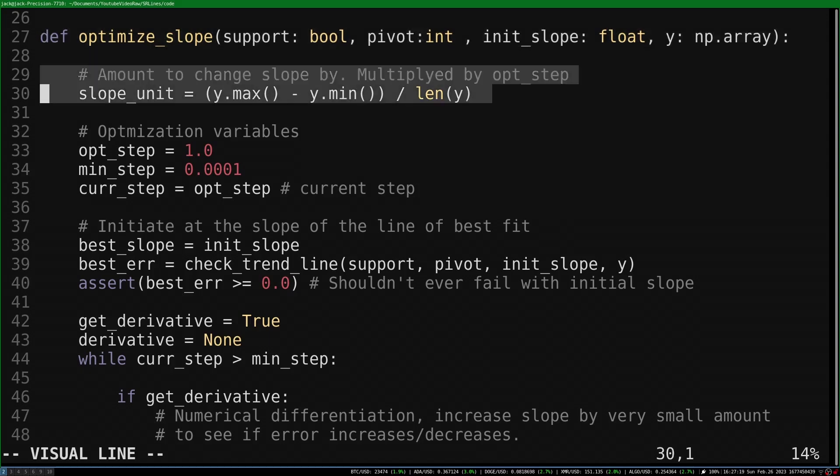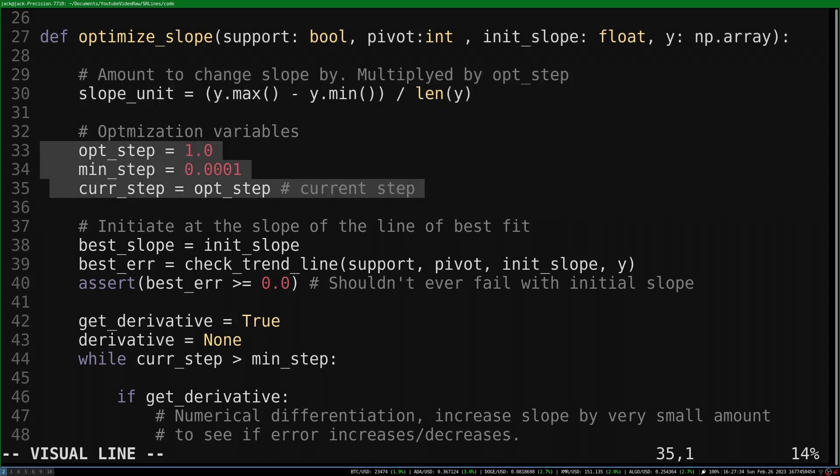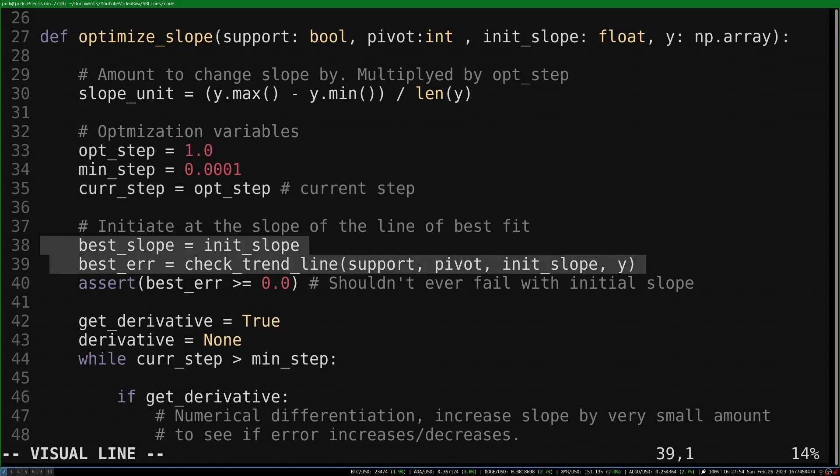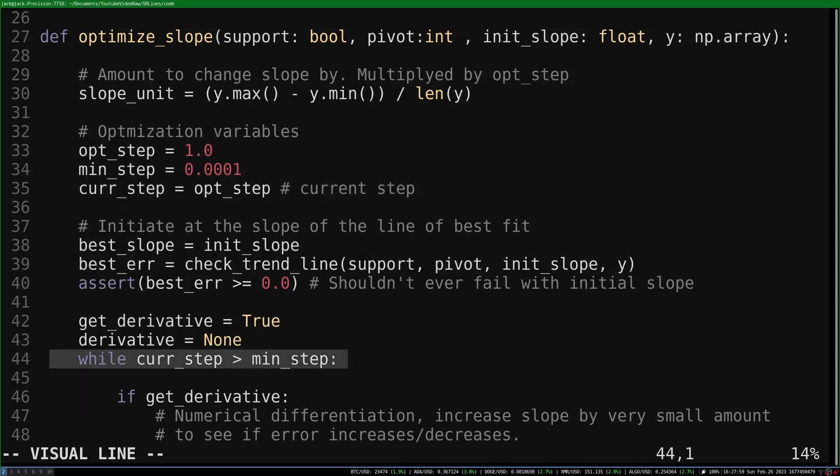First we set the slope unit, which is an ad hoc amount based on the data to change the slope by. This is multiplied by the current step variable. The current step variable will be decreased as the optimization converges. We assess the initial slope with our check trendline function, and begin the optimization loop. It runs until the step size has reached the minimum value.